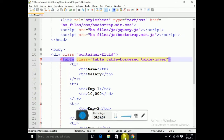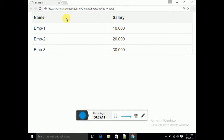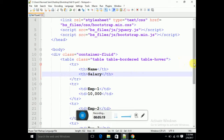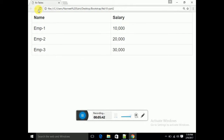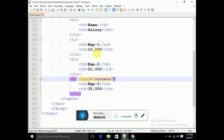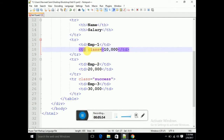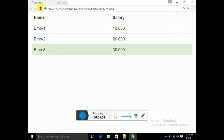Next I will use contextual classes. If I want to specify a particular row or column with a color, I use contextual classes. These are: Success (green), Info, Warning, Danger, and Active. I will choose 'success' on the Employee3 row — refresh and see this row is green. If you want to give a color to a particular column's td tag, you can specify class equal to 'danger'. These contextual classes give you colors and formatting.